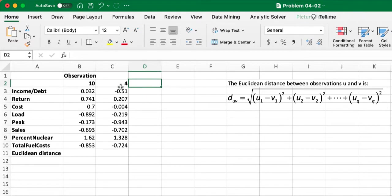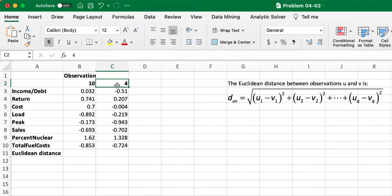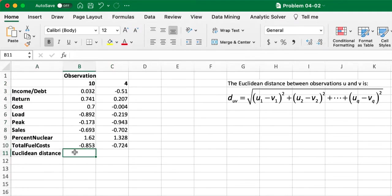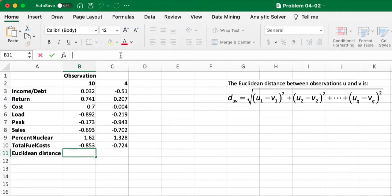For example, we have a data set here. We have observation 10 and 4, and each one of them have these attributes. So we can calculate the Euclidean distance in Excel using the formula like this.